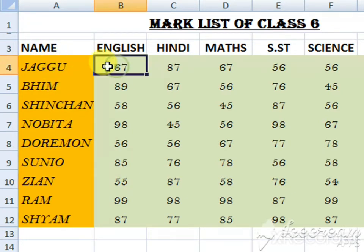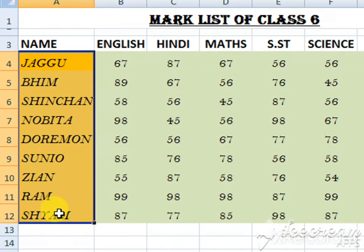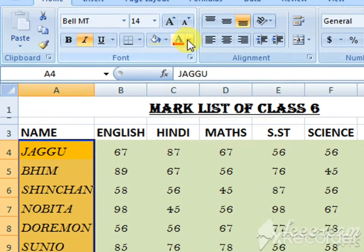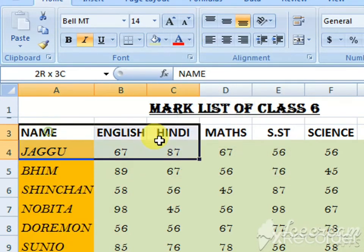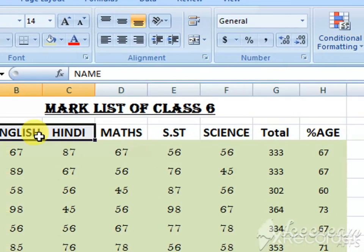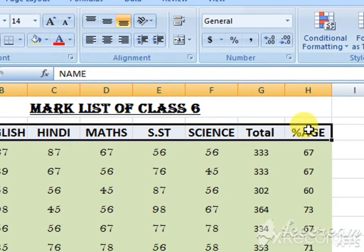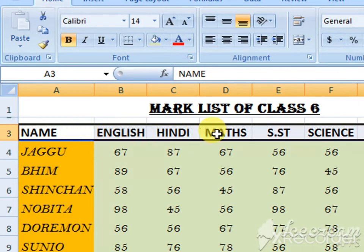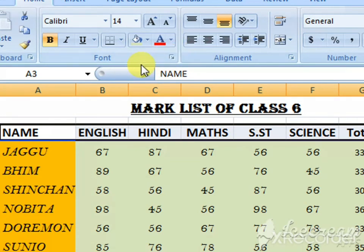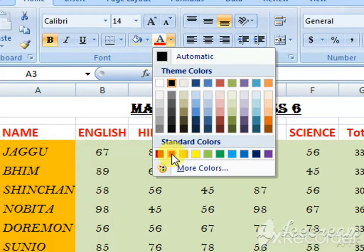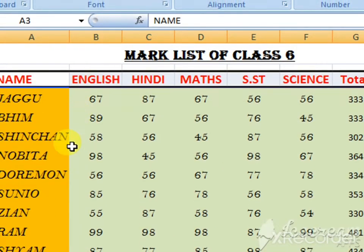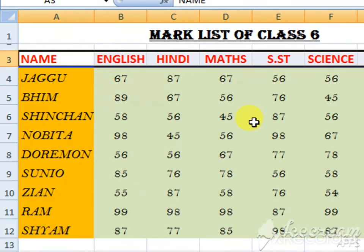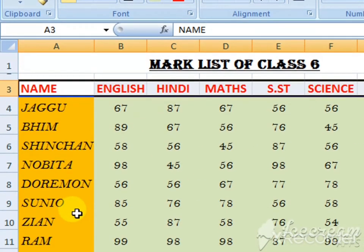You can also give color to the font. Just click on the font color option. I don't want black color here, so I've selected the English names and marks. From here you can select any color — I'm selecting red, which is looking good. This is how you can modify your worksheet and give it a good look.